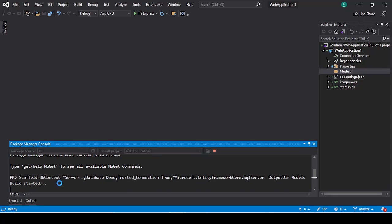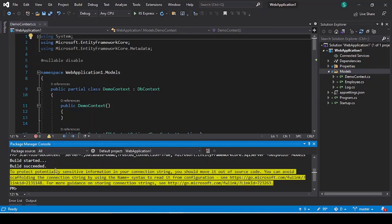After that, your process will be started and it will take a few minutes. Now you can see our build has been successfully complete and the models have been generated inside our Models folder.